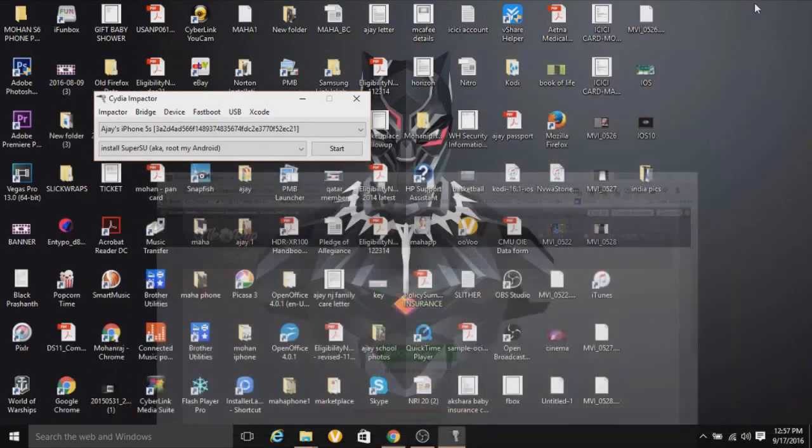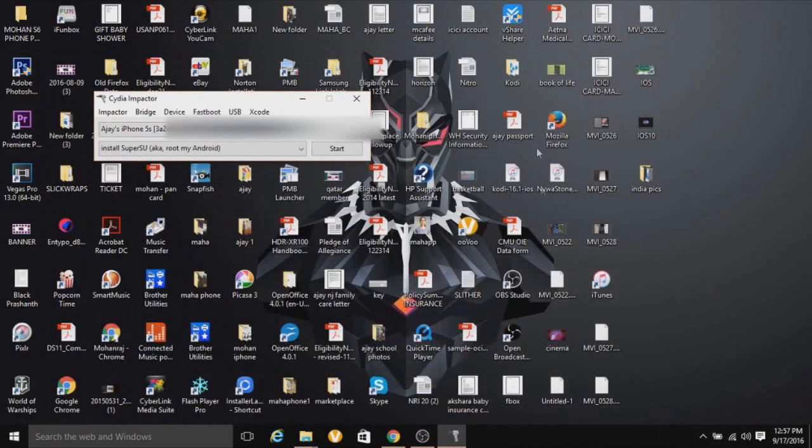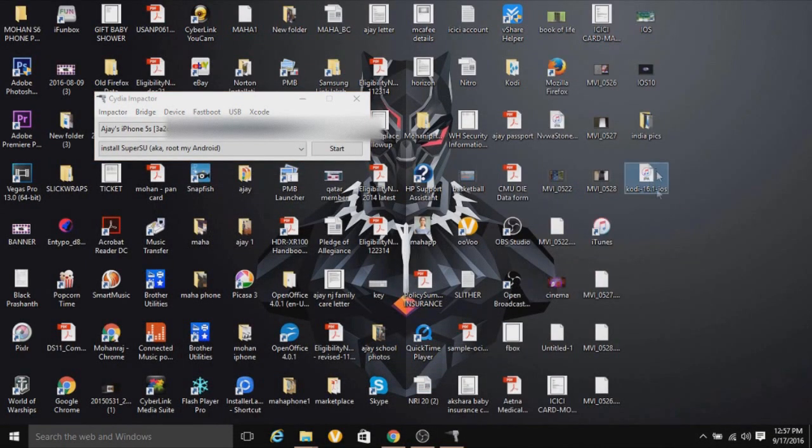And then you can just extract that, and then the IPA file will be right here. I'm going to drag that right there. That's the IPA file right here.